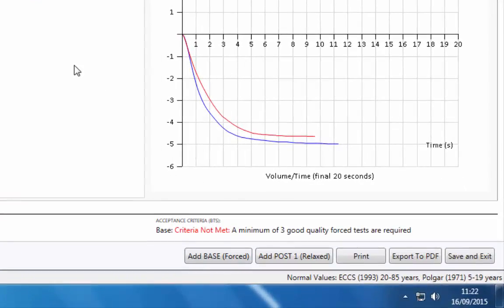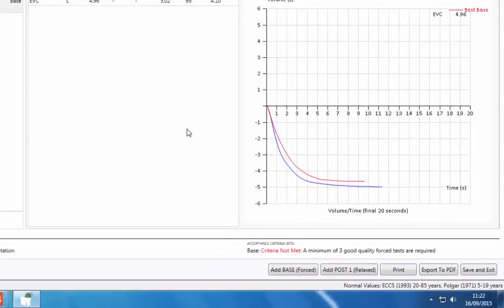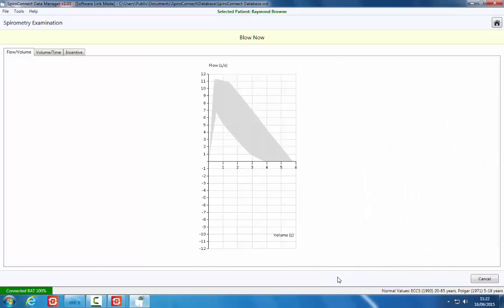Click the Add Base Forced button to begin the forced tests. The SpiroConnect will beep and the indicator light will go green. The flow volume graph will be displayed.